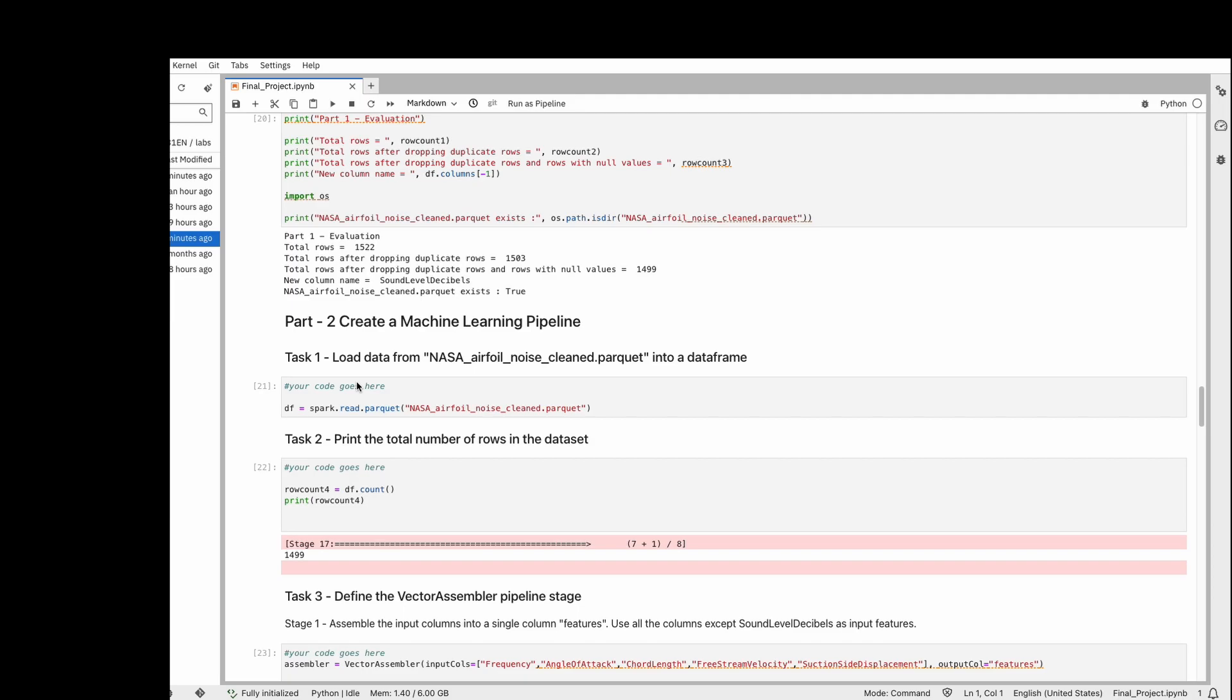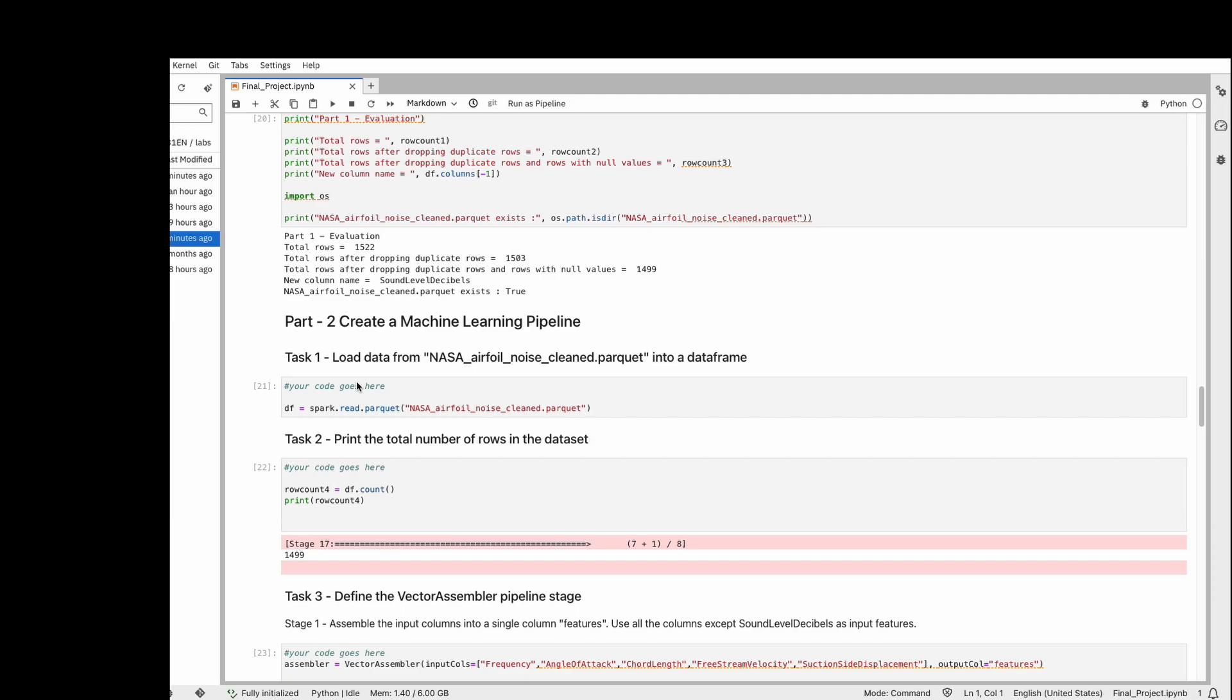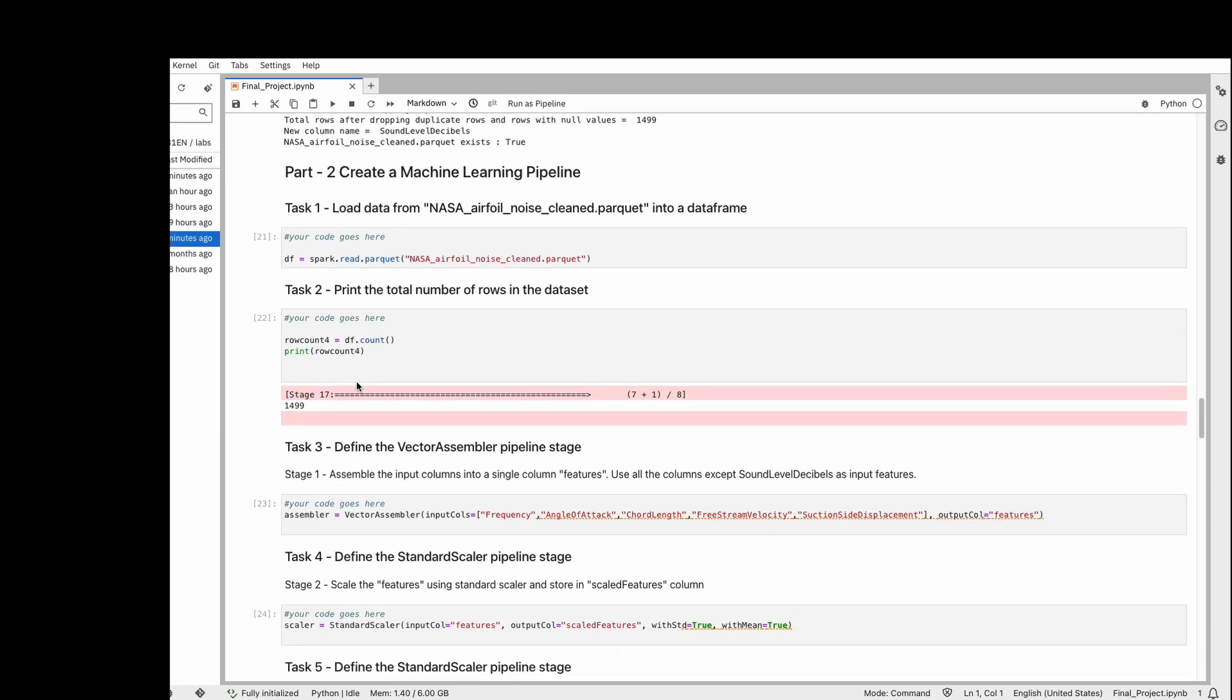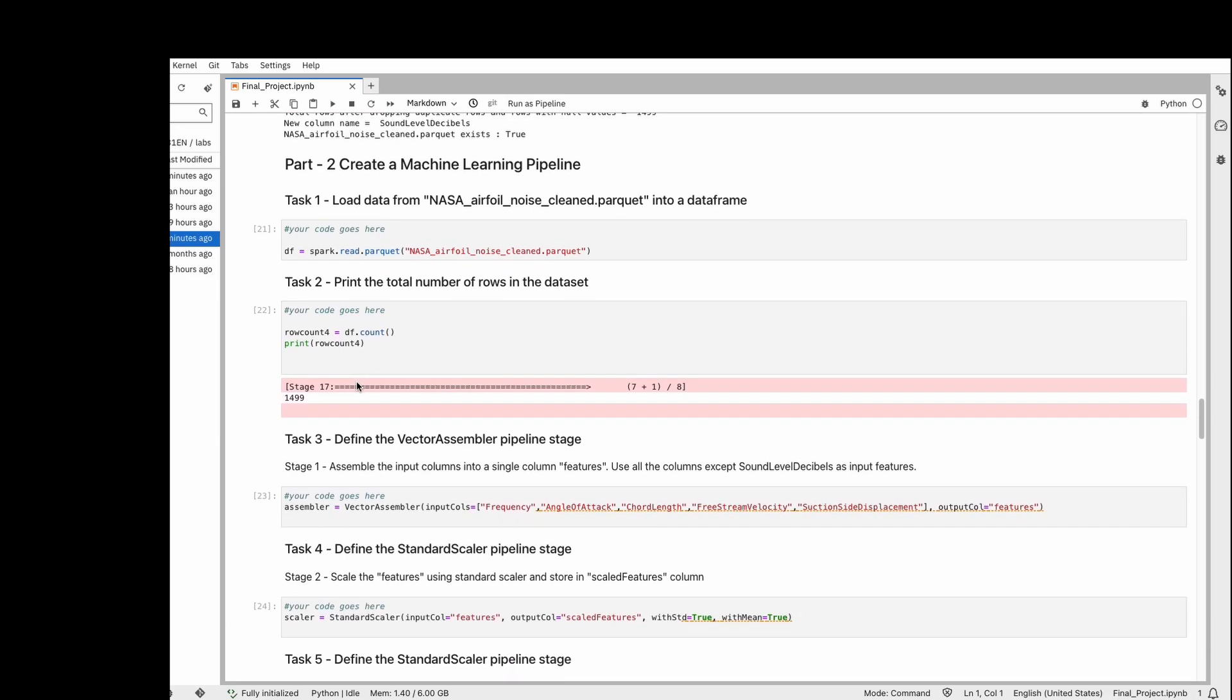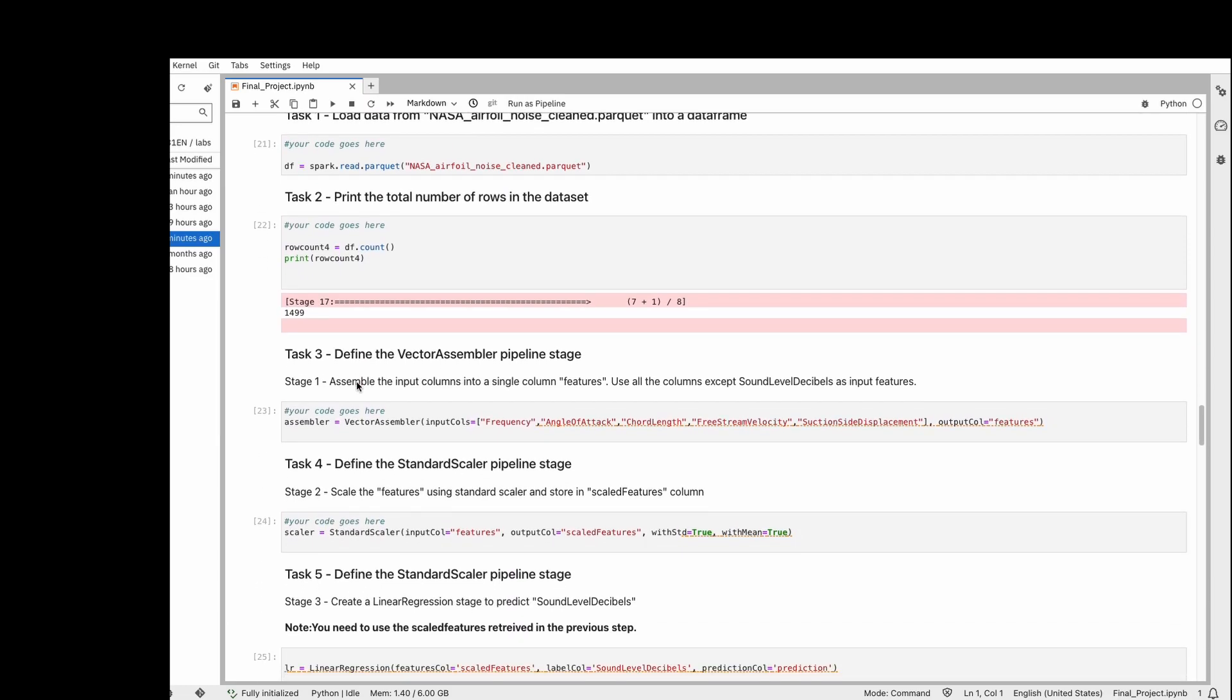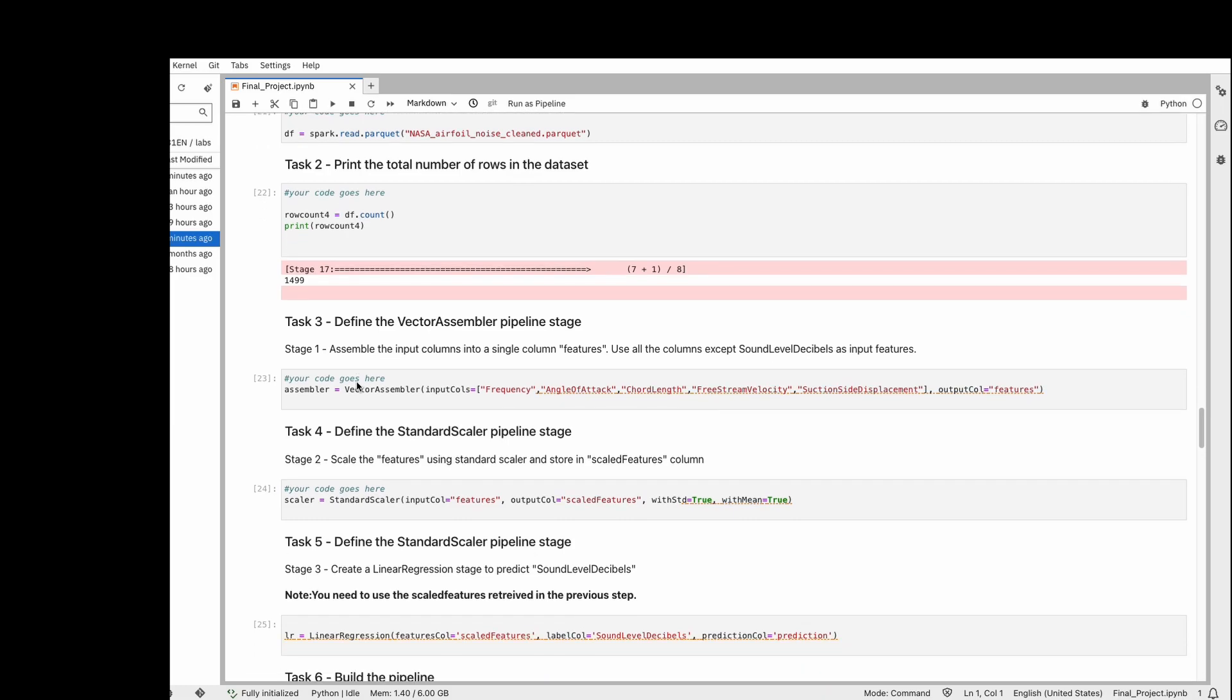After we save that Parquet file, we read it. When we're dealing with Spark, there are three stages. First, we're making a vector of our data—we're defining our input columns. For example, my input columns are frequency, angle of attack, chord length, etc., and we're defining the output column as features.